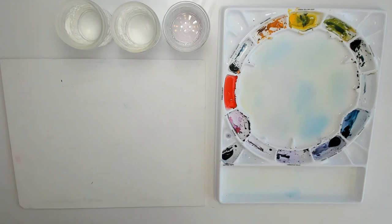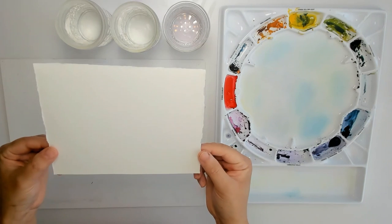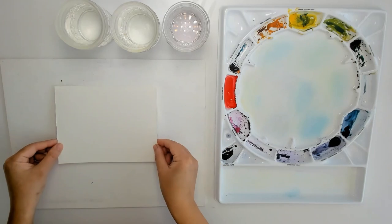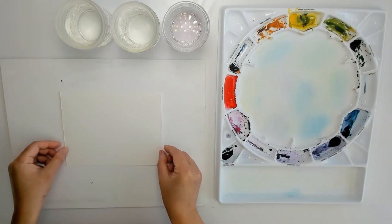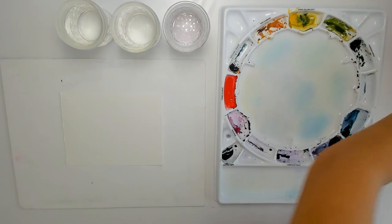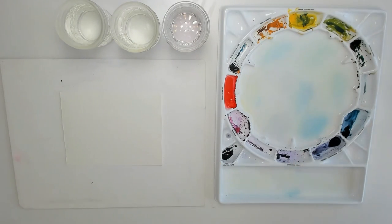I'm using 100% cotton watercolor paper by Arches. I typically use the 140 pound cold press type and I've cut it to the size that I need.